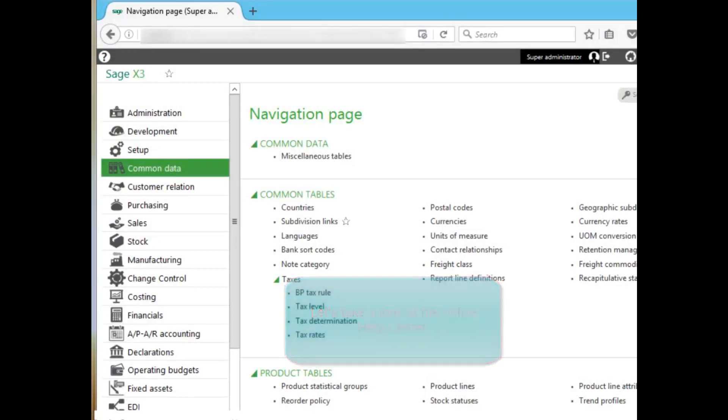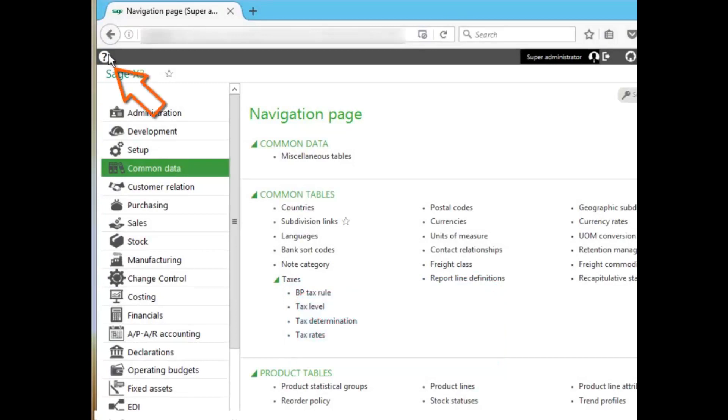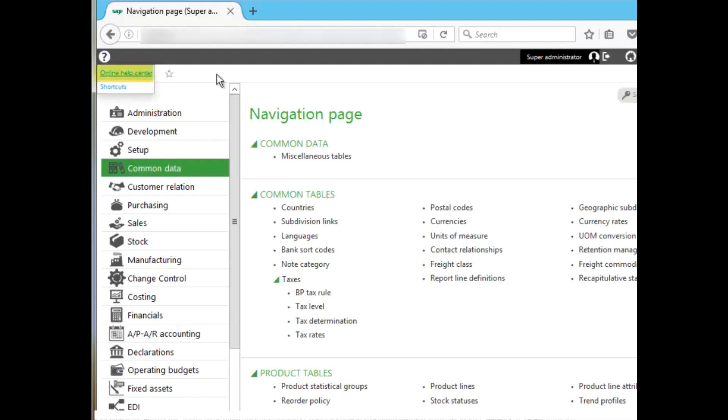Now, after logging into the system, the Online Help Center can be accessed in multiple different screens, beginning at the navigation pages. You go to the question mark up here in the upper left, and it's the Online Help Center. You can also access it in any function.